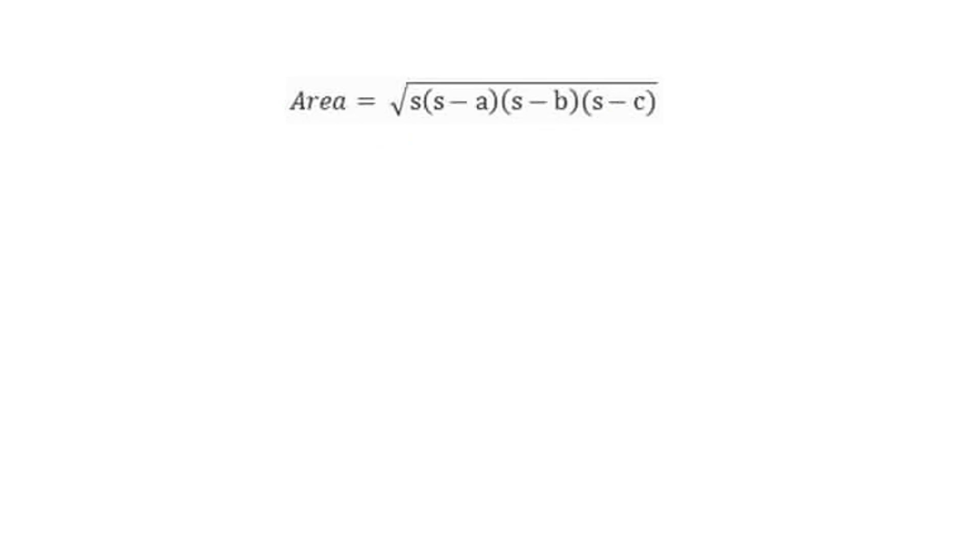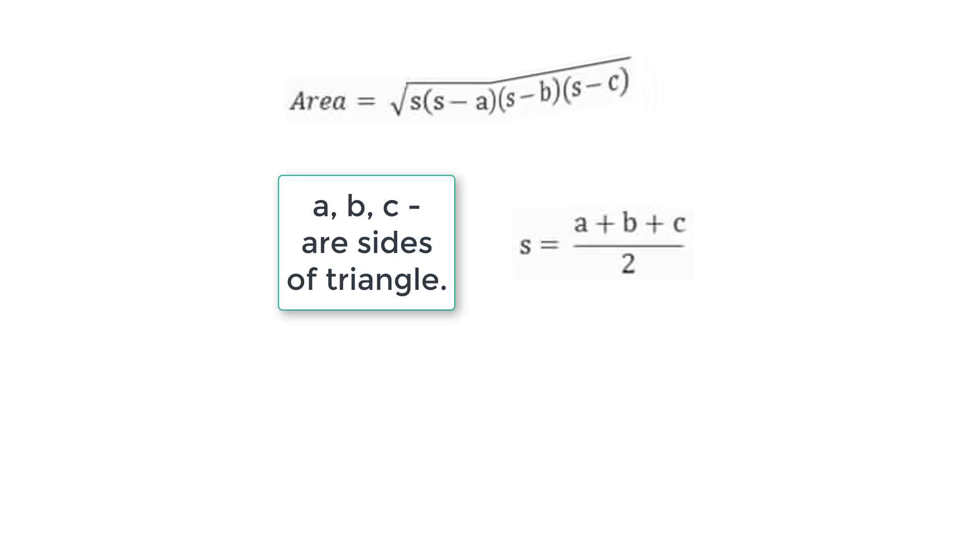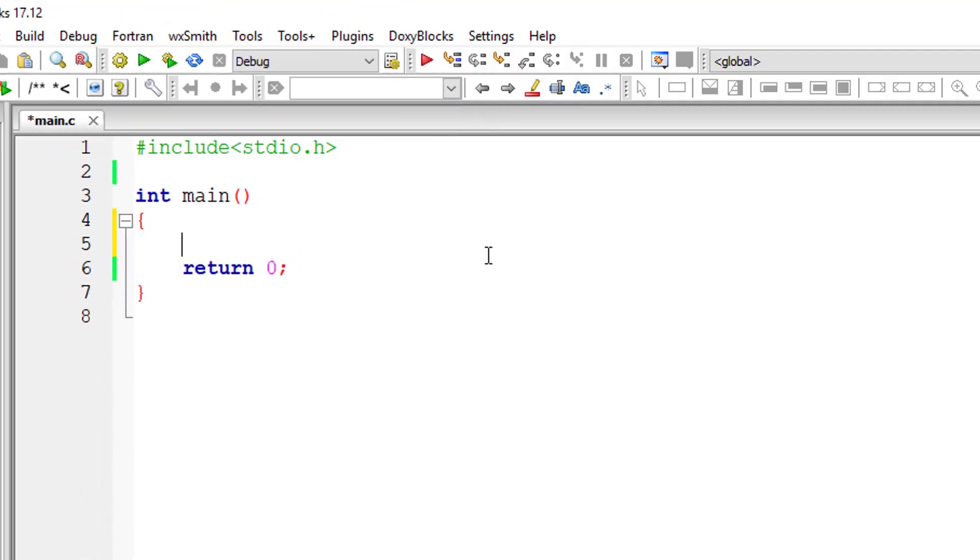So area is calculated using the formula you are seeing on the computer screen where A, B, C are length of the sides of the triangle. S is semi-perimeter which we calculate using A plus B plus C divided by 2, where A, B, C is length of the sides of the triangle.